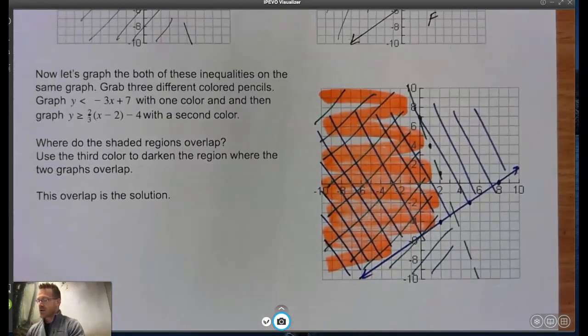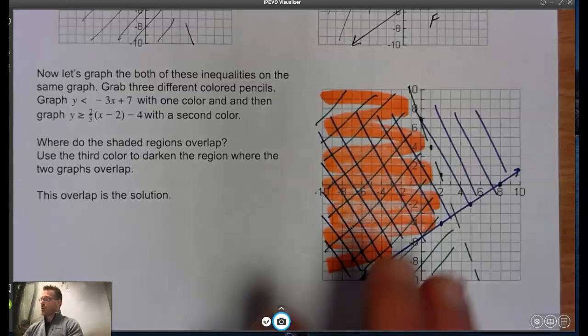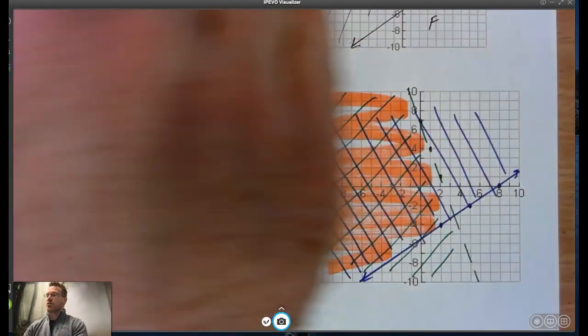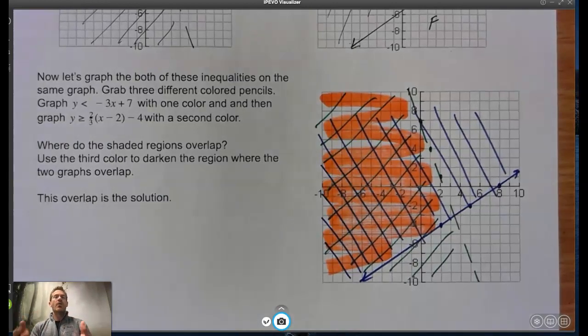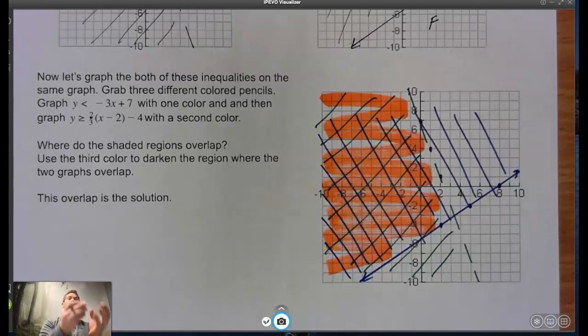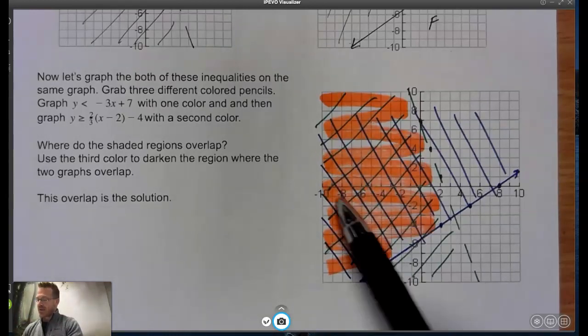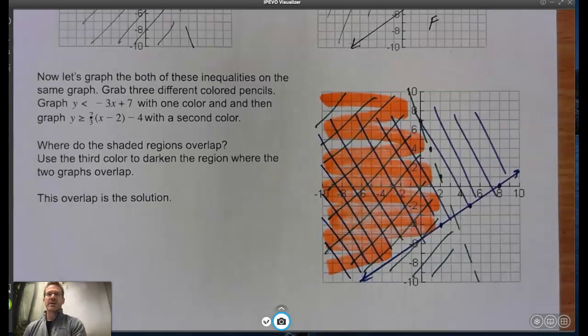I picked green and blue, then used a highlighter for the overlap region. Notice there's no difference doing this problem versus the two we started class with. The only difference is how we interpret the solution — and the solution is that overlapped region. That's the only difference between a regular inequality and a system of inequalities: we have to have that overlap region. You can see it's in the upper left-hand region.